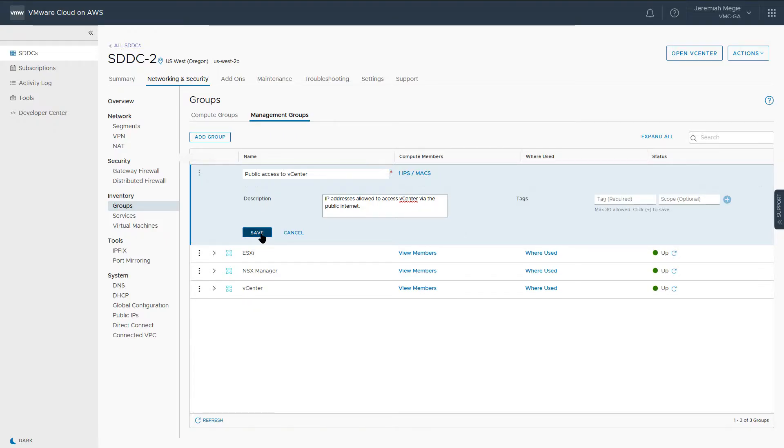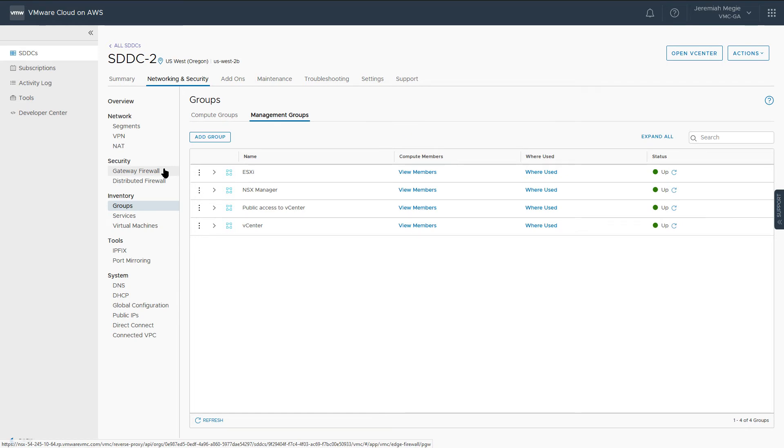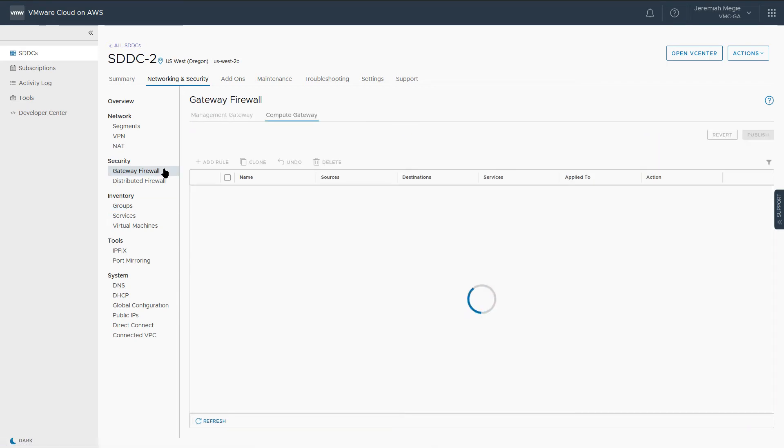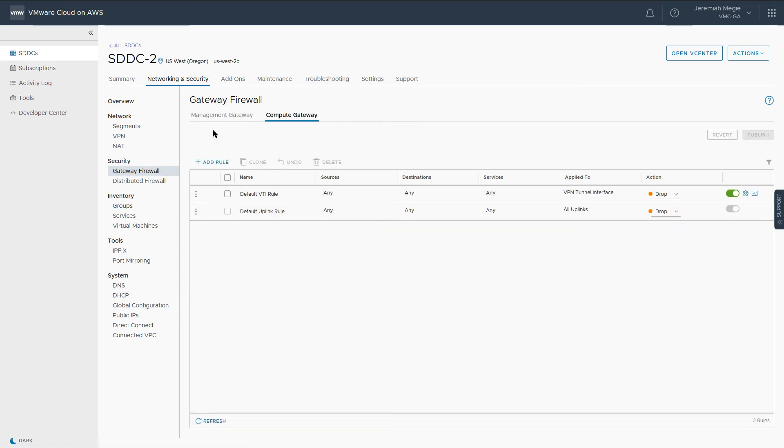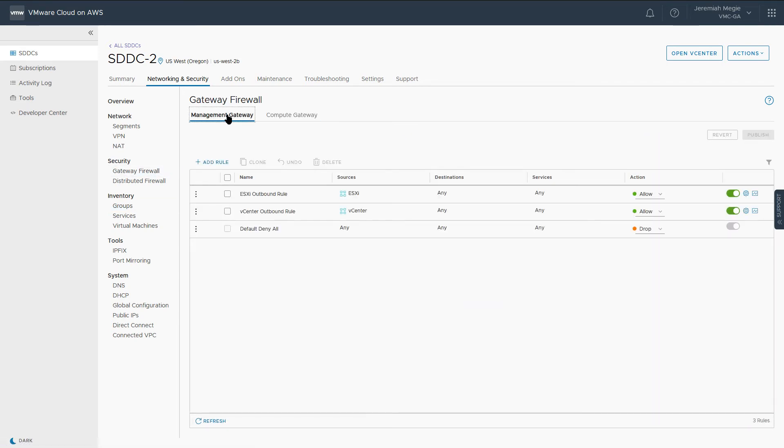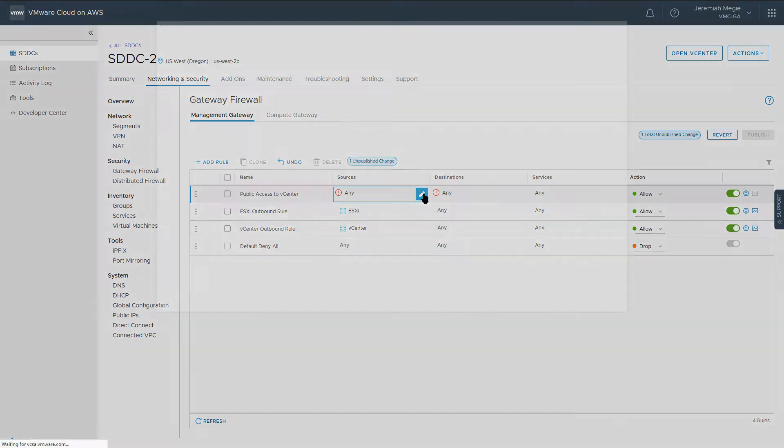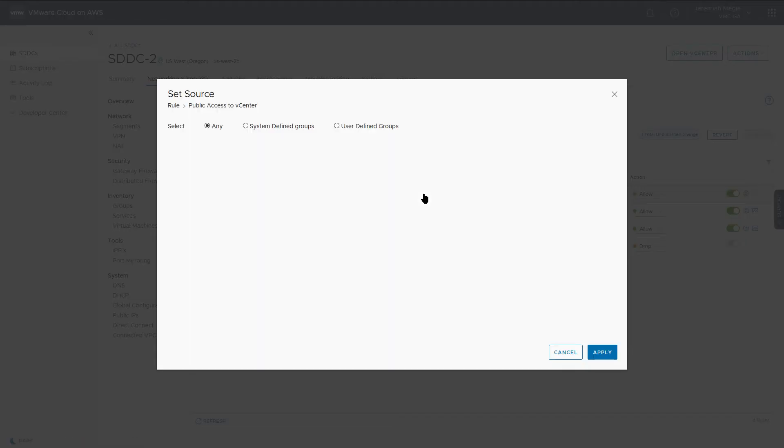Next, navigate to the Gateway firewall under Security and click Management Gateway. This is where we manage all SDDC firewall rules pertaining to the management stack. Click Add Rule and provide a name. Next, select a source, which in this case is the user-defined group we just created.